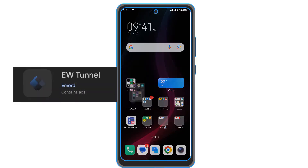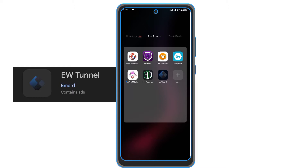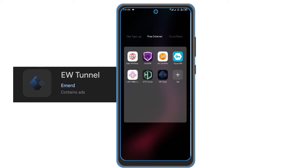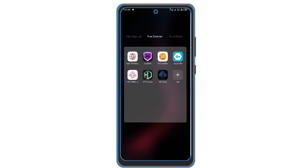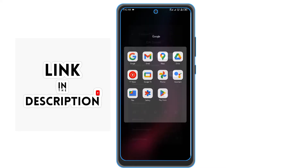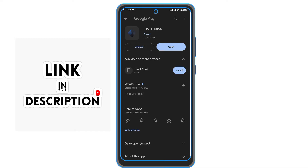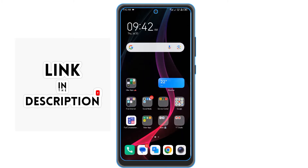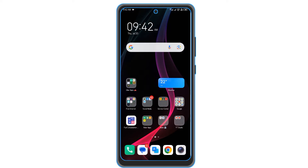This VPN is called EW Tunnel VPN. You can download it on the Play Store and the download link will be under the description of this video. Just tap the link and download it — it will work best for you.